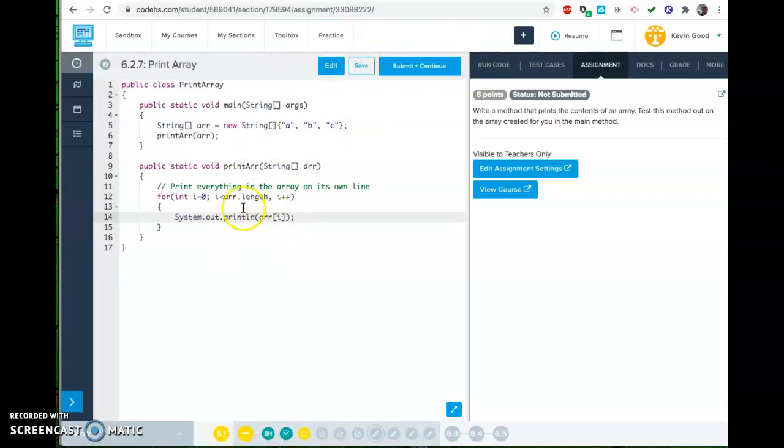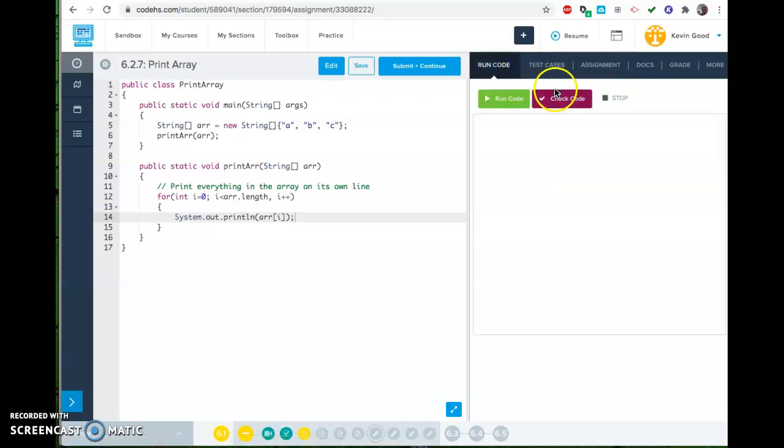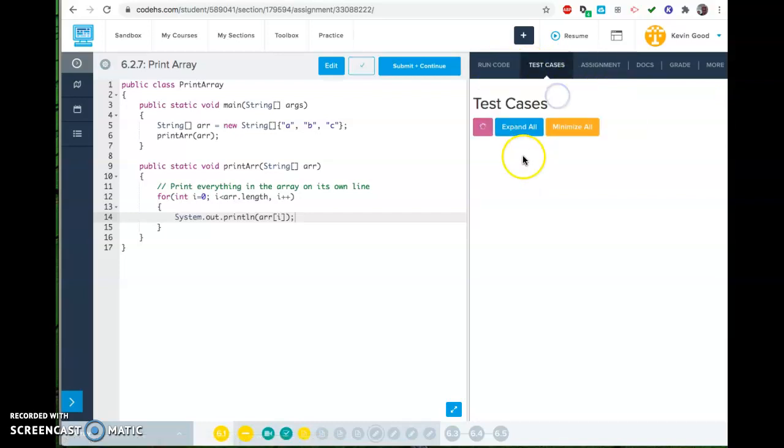Now, if you did it with a while loop, it would be pretty similar, but you'd have to do i plus plus in each one. This is what for loops are for, right?